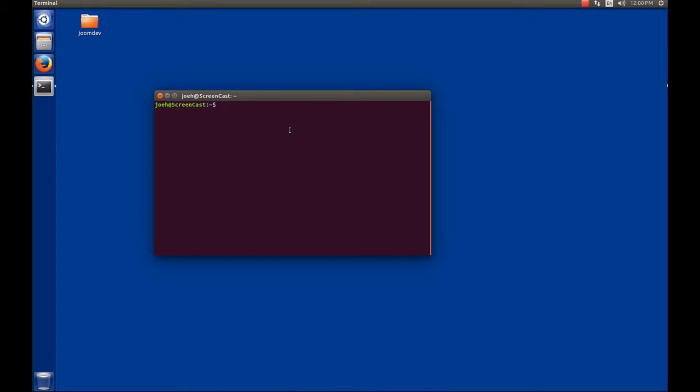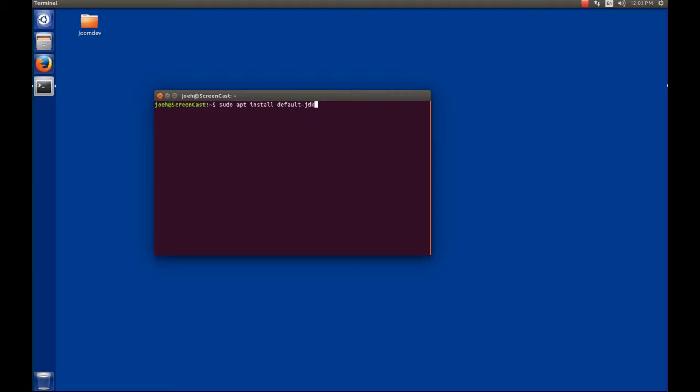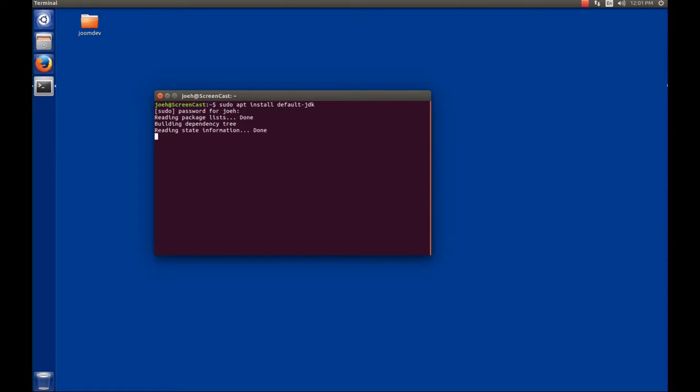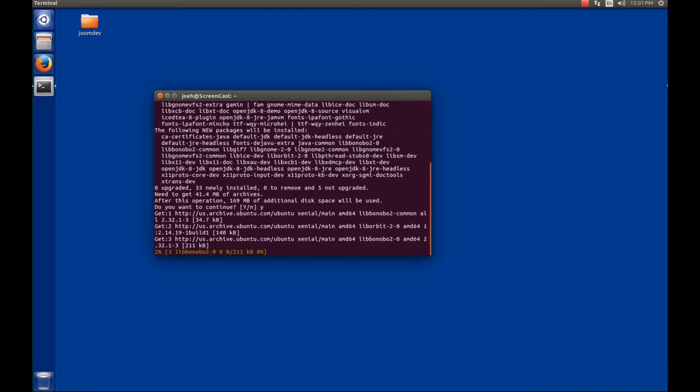To install the JDK, we're going to issue the command sudo apt install and then we're going to install the default-jdk. The default JDK in Ubuntu 16.04 is version 8. You can install other versions, but version 8 is the minimum required for NetBeans. We're going to hit Enter, put in our password for sudo, and we're going to say yes that we want to install the software, press Enter, and then wait.